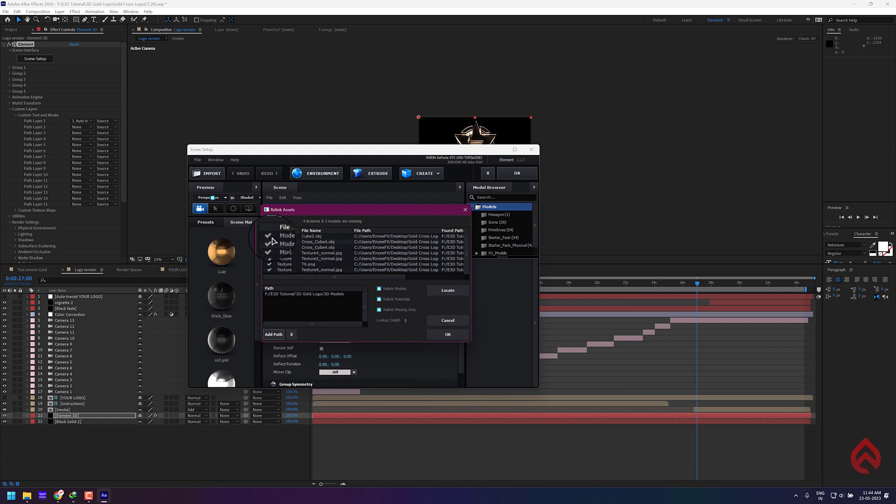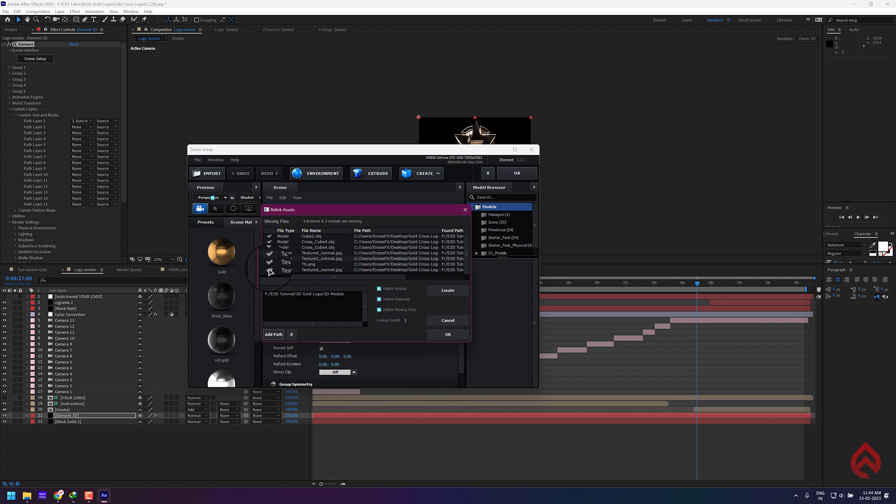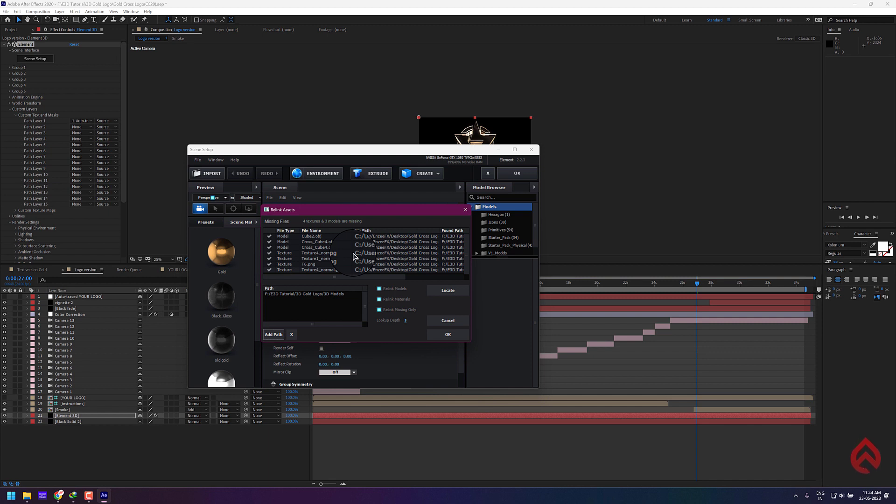Now you can see all the missing files are connected. Sometimes you may need to add separate path for textures. Sometimes these 3D models and textures can be inside the footage folder and also in different folders, so you need to look for the folders inside the project files where the models and textures are being located and add correct path to the Element 3D path.